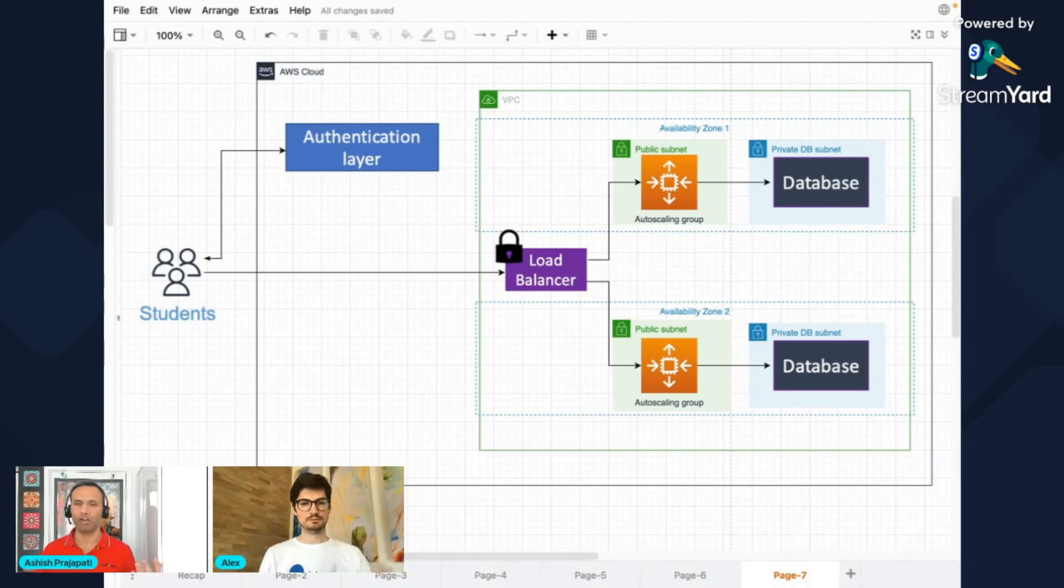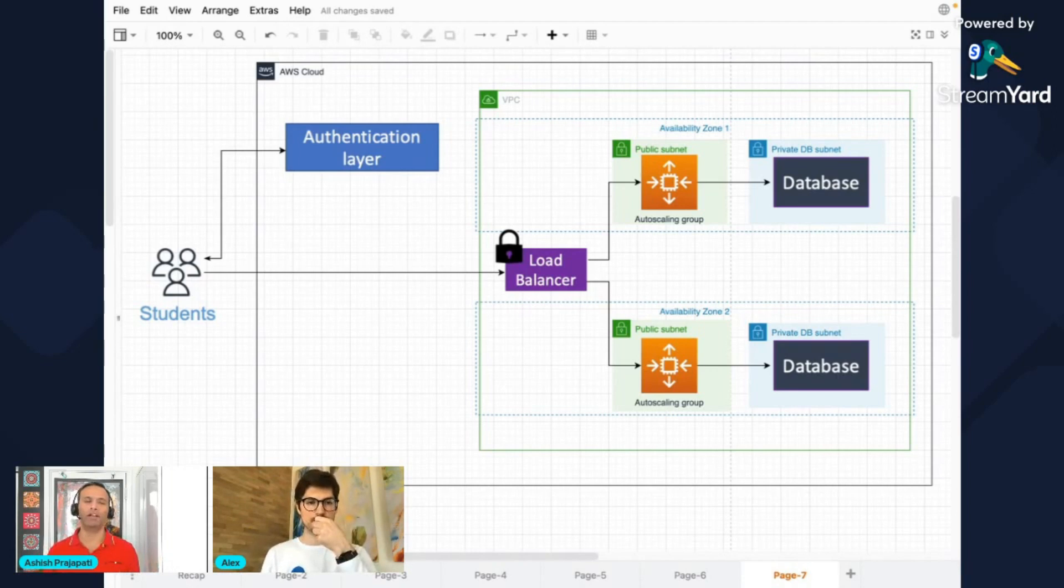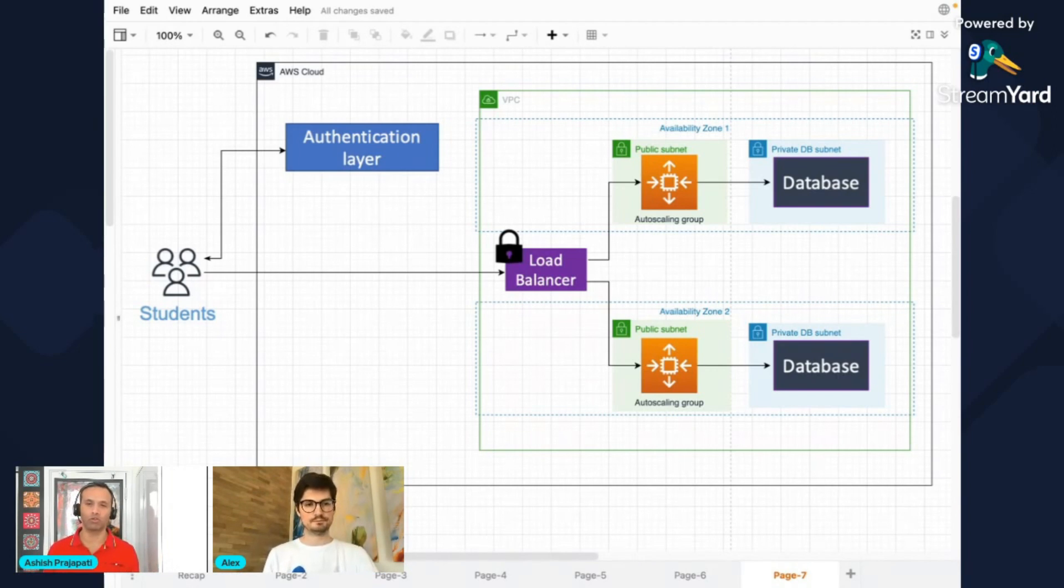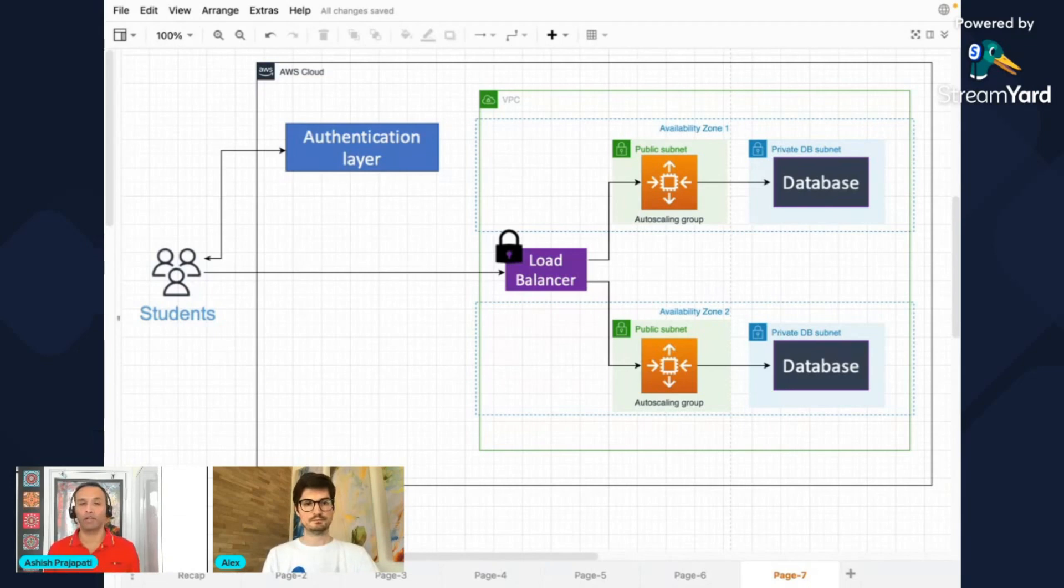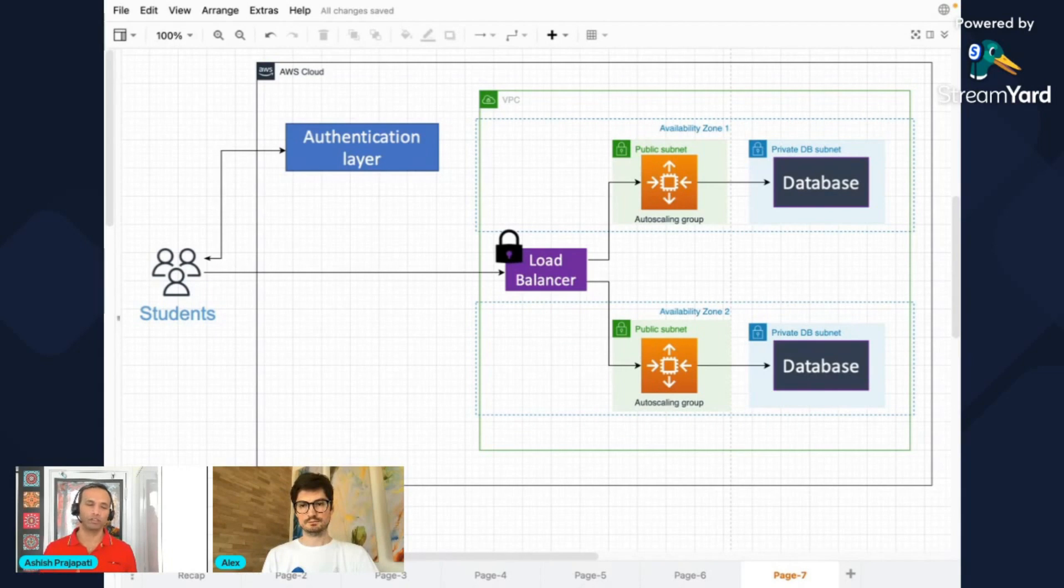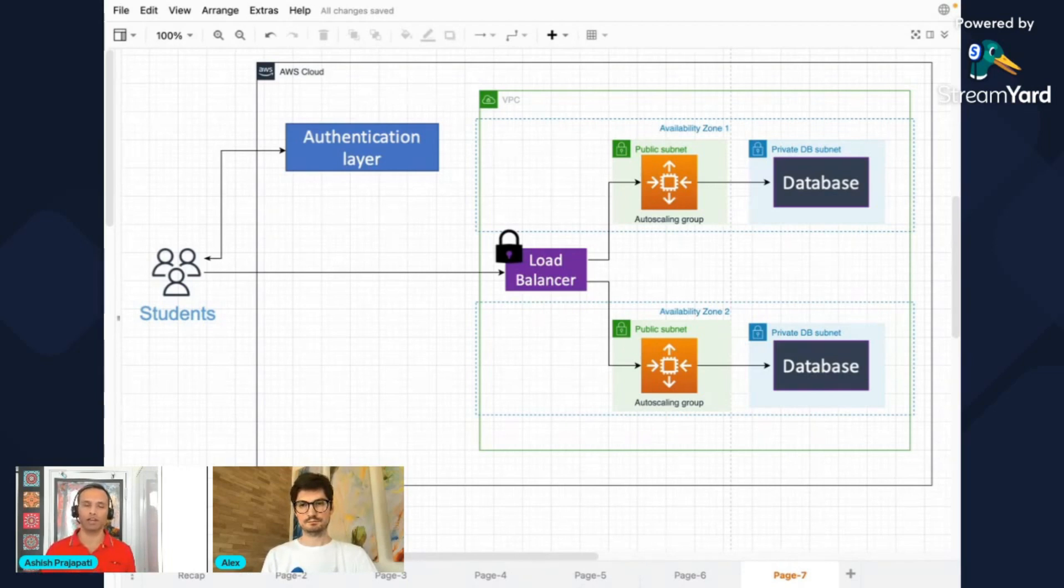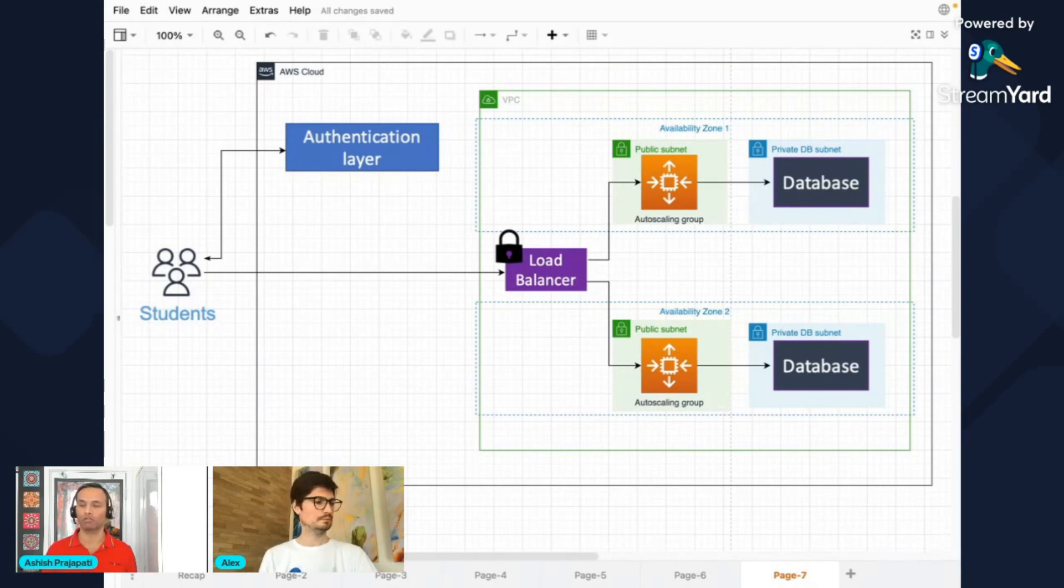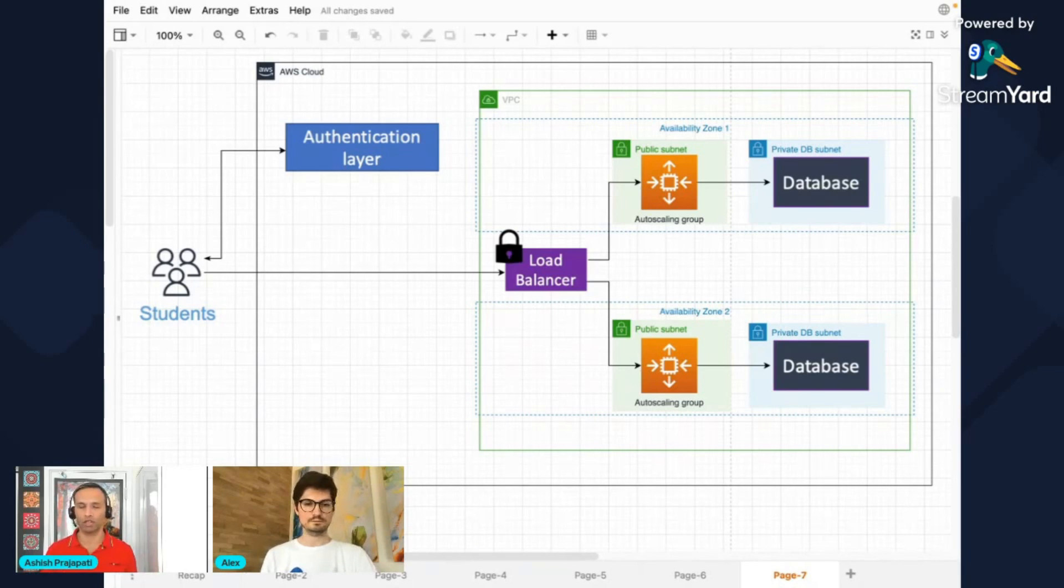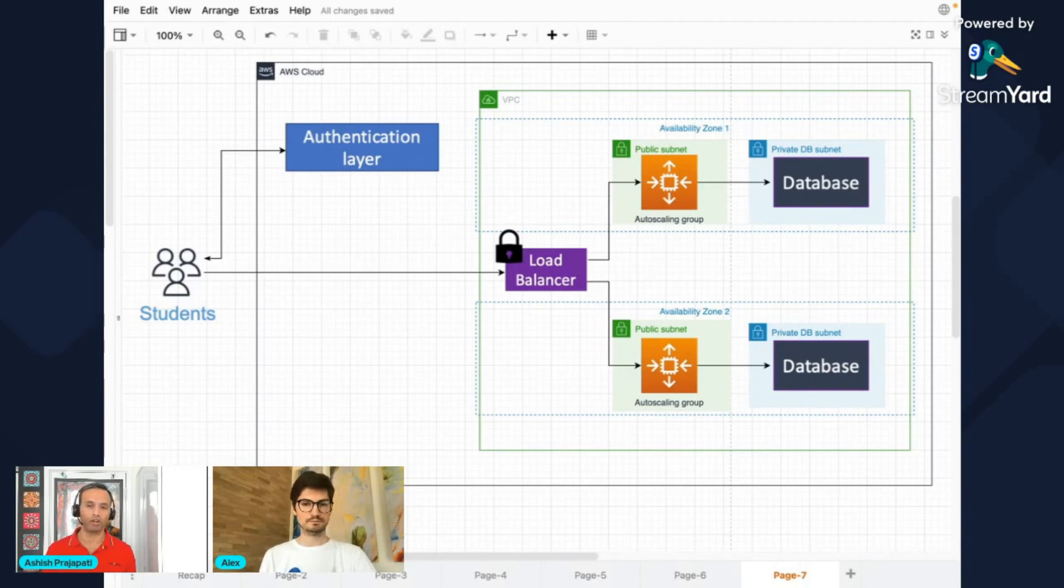I would say instead of using code, start building things piece by piece yourself because code would run it one time and complete everything for you. You won't know what happened. So I would suggest start building things one by one. Let's create one instance. Let's then put scaling. Let's put databases.